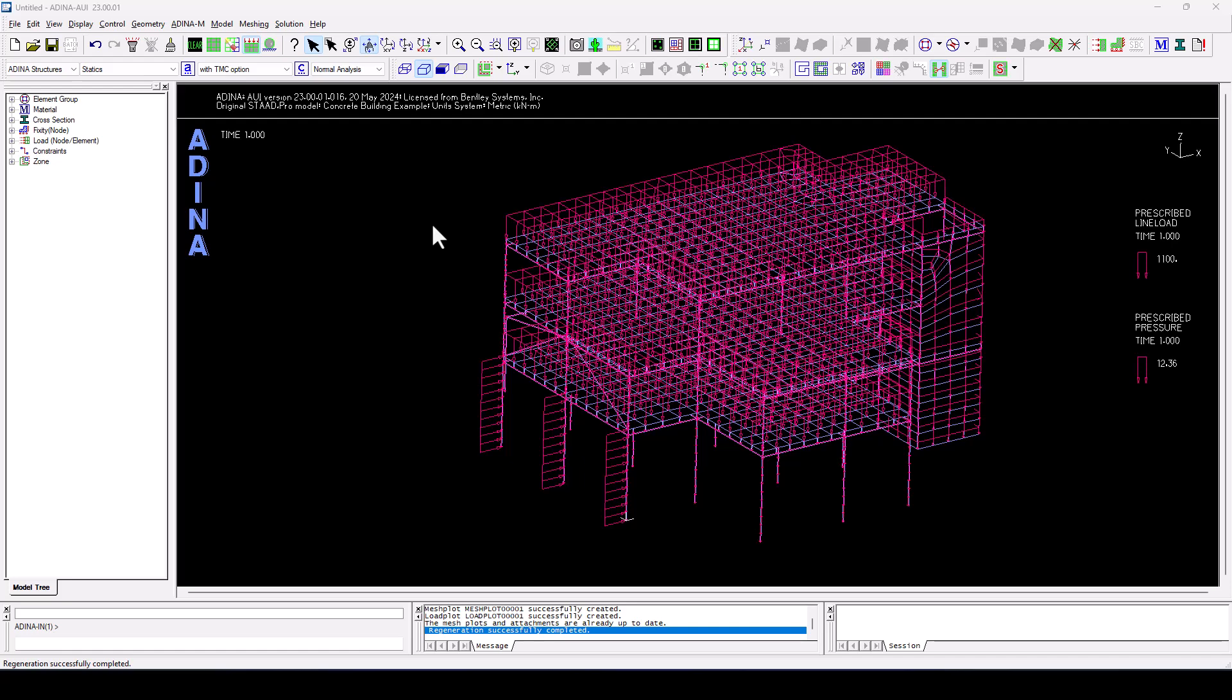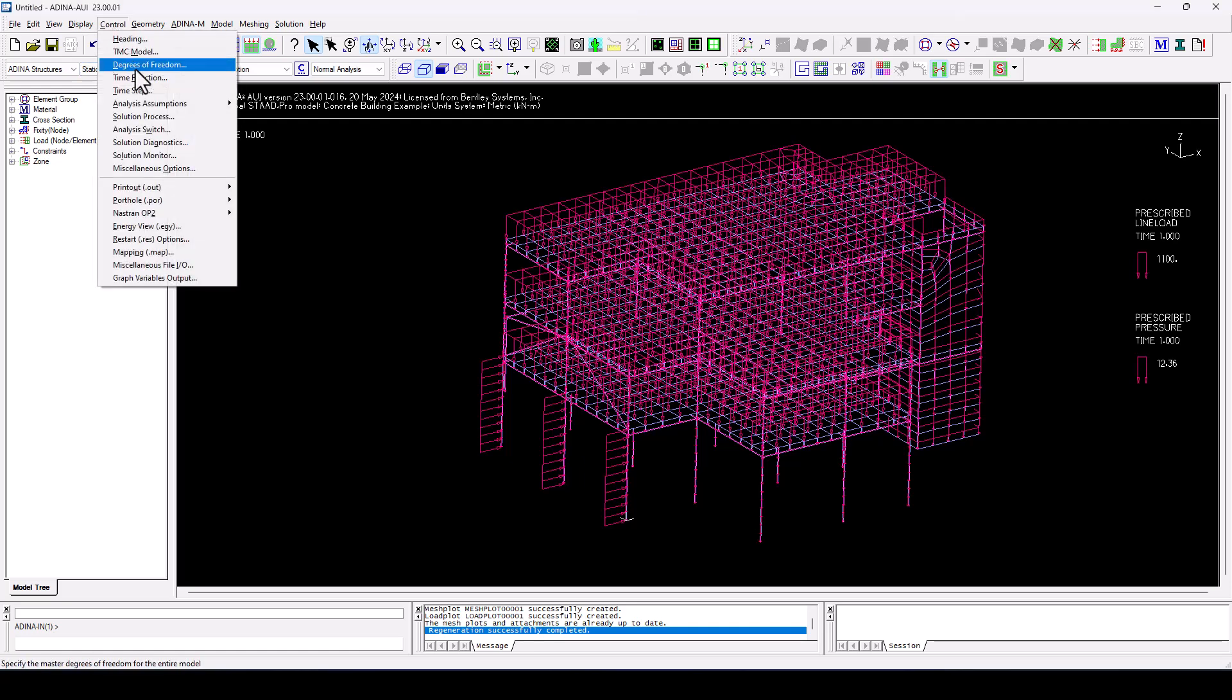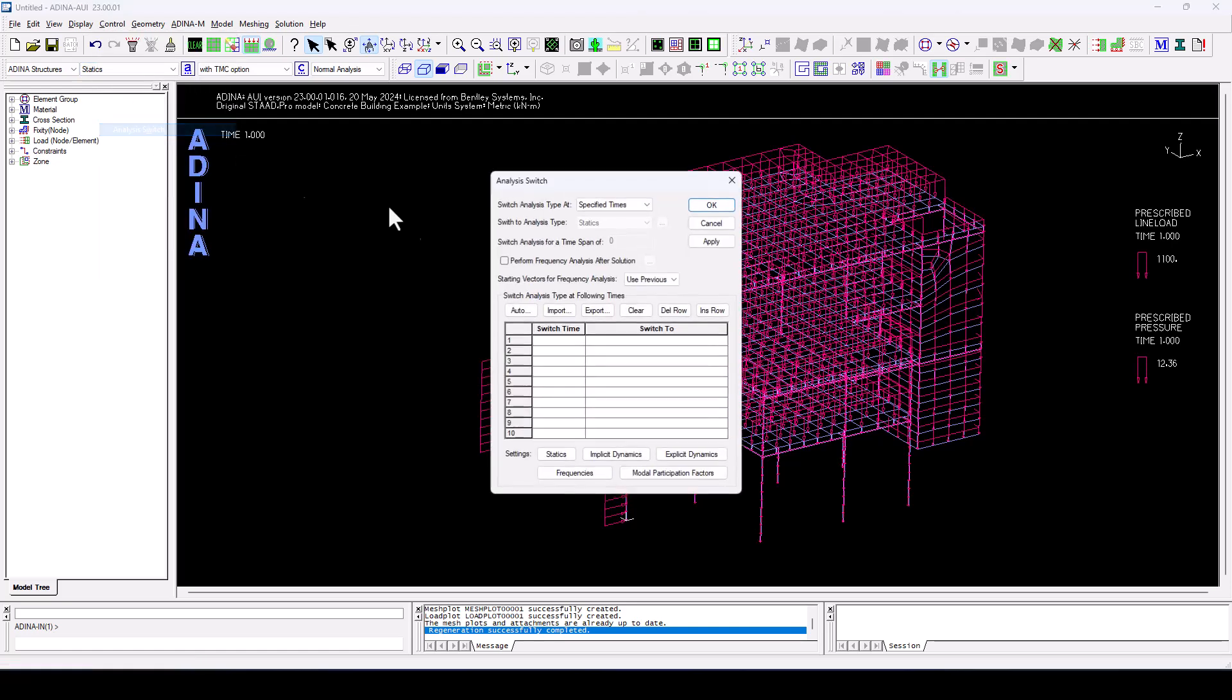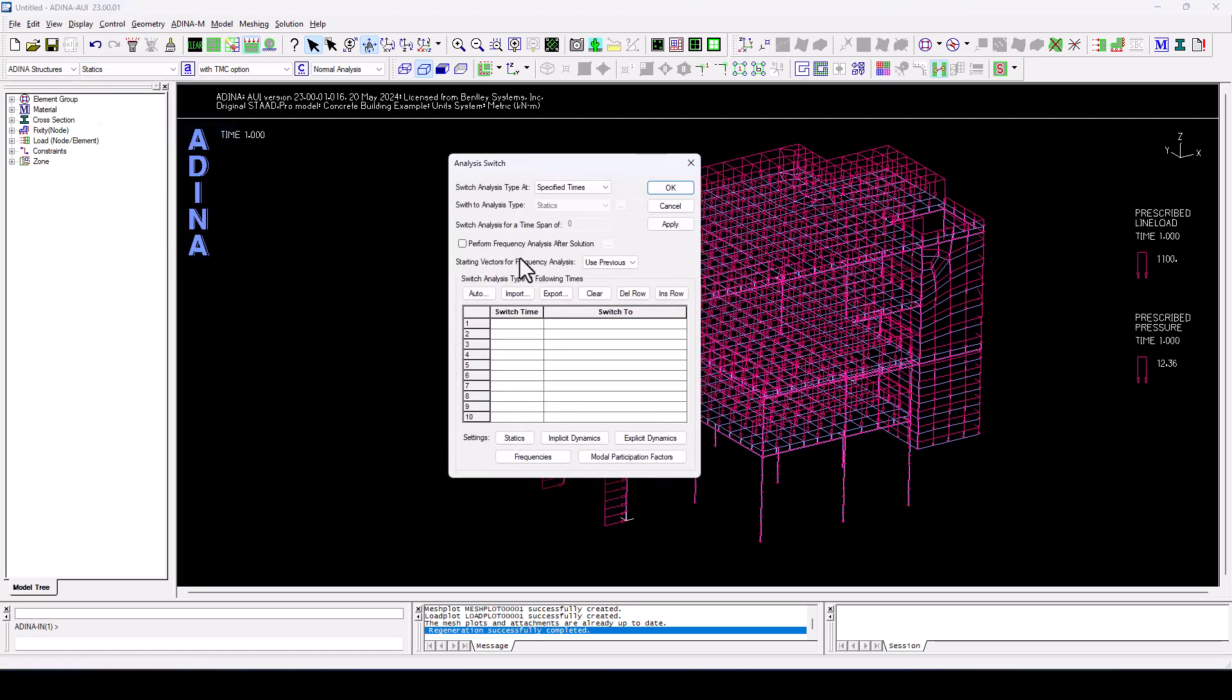Now we just need to go through a series of steps before we can run the nonlinear analysis. So before anything else, I want to run a dynamic analysis, but we said we were going to start with a static analysis first and then switch to a dynamic analysis.